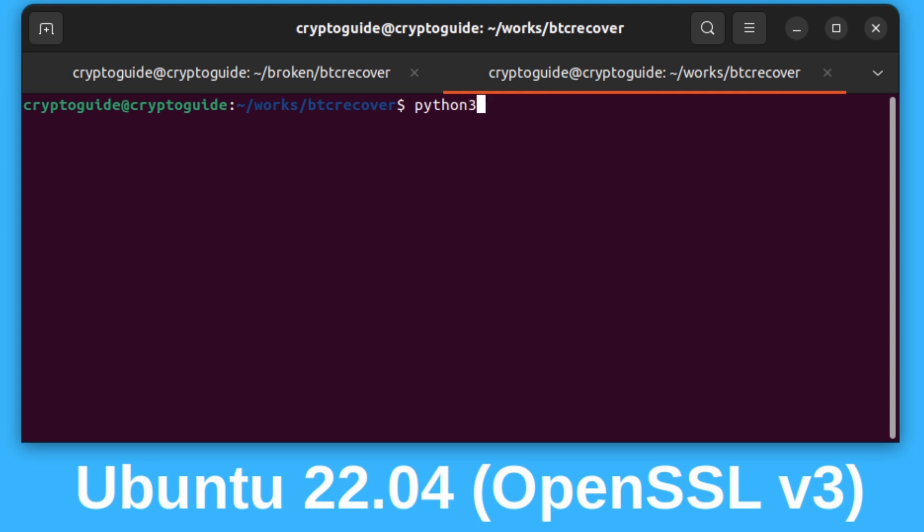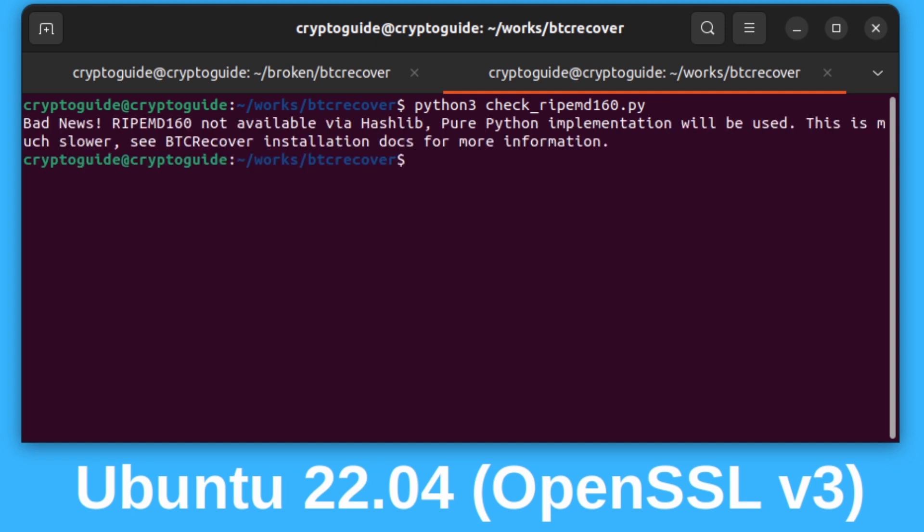You can just type in Python 3, check underscore RipeMD 160.py, and if you enter it will actually tell you. On this system it tells us bad news, RipeMD 160 is not available via Hashlib. Sad face.